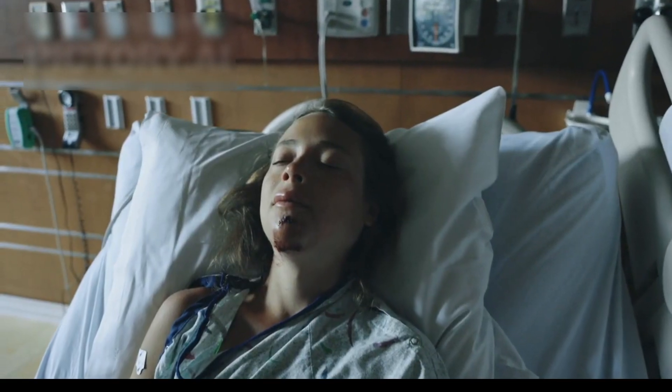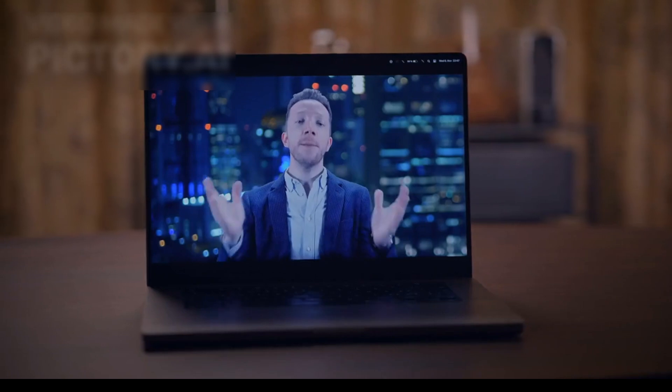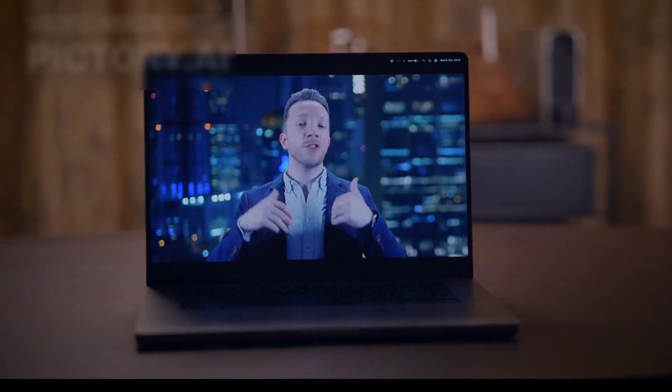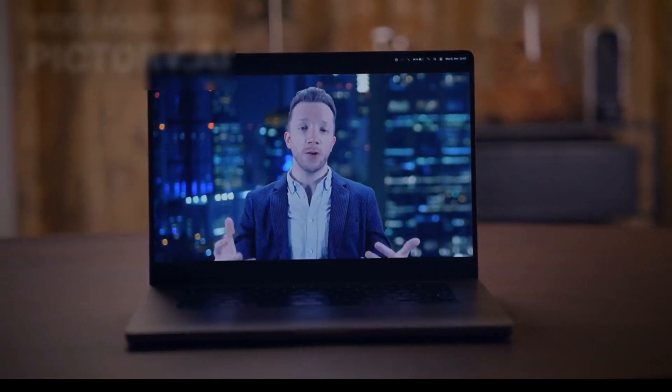Could consciousness survive death? Drop your thoughts in the comments before we reveal the shocking truth.